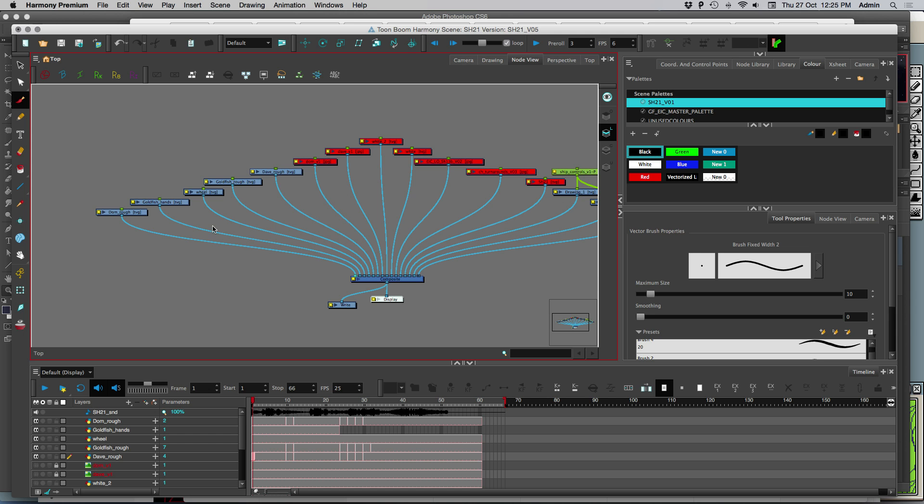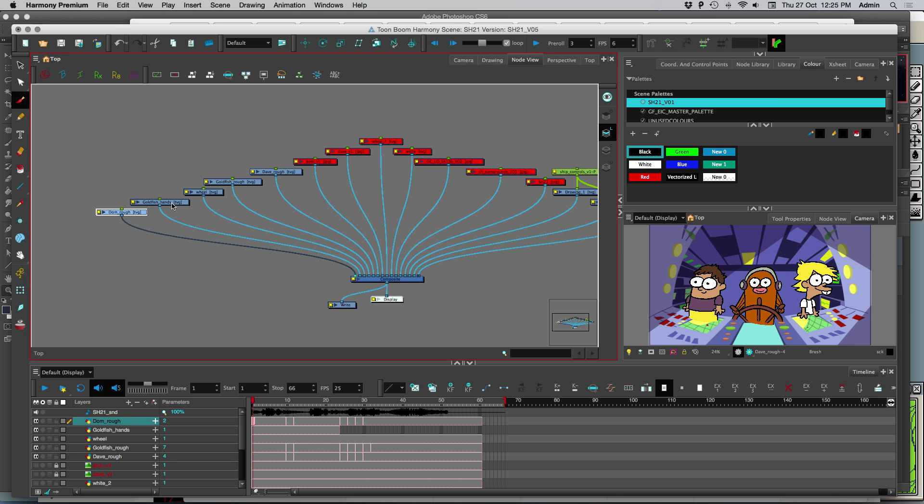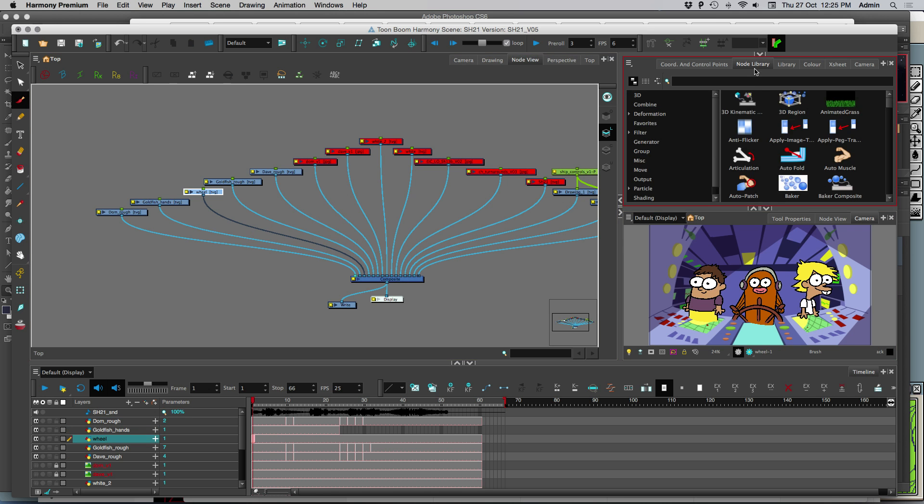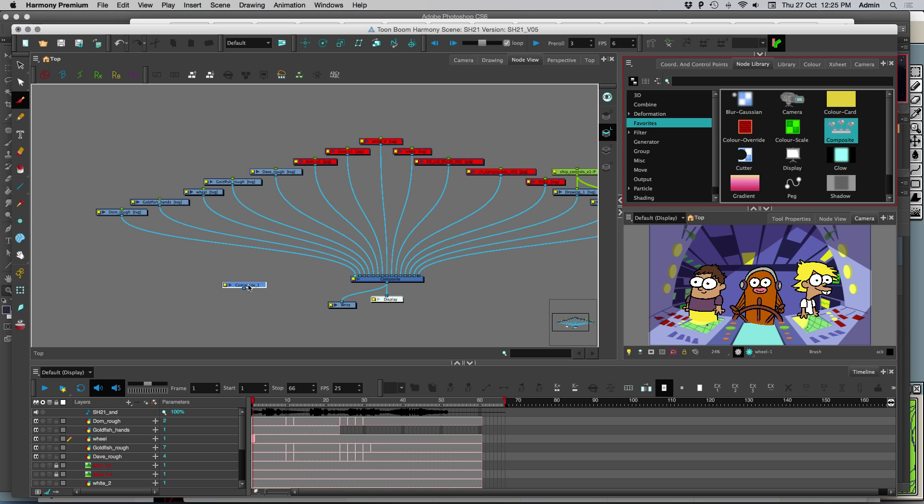And so these are the layers here. We're going to open our camera view here just to see. And what I'm going to do is go to the node library and select a composite node and drag it into here.